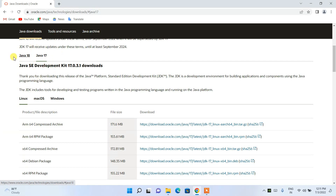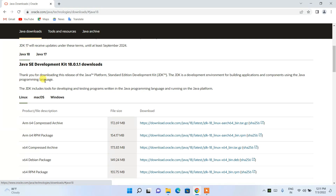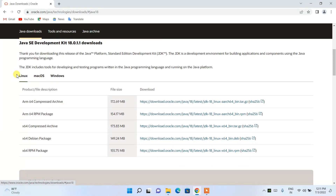If you need Java 17 for a specific project, download that version. Otherwise, if you're new to Java and want to learn, I recommend downloading the latest version, which is Java 18.